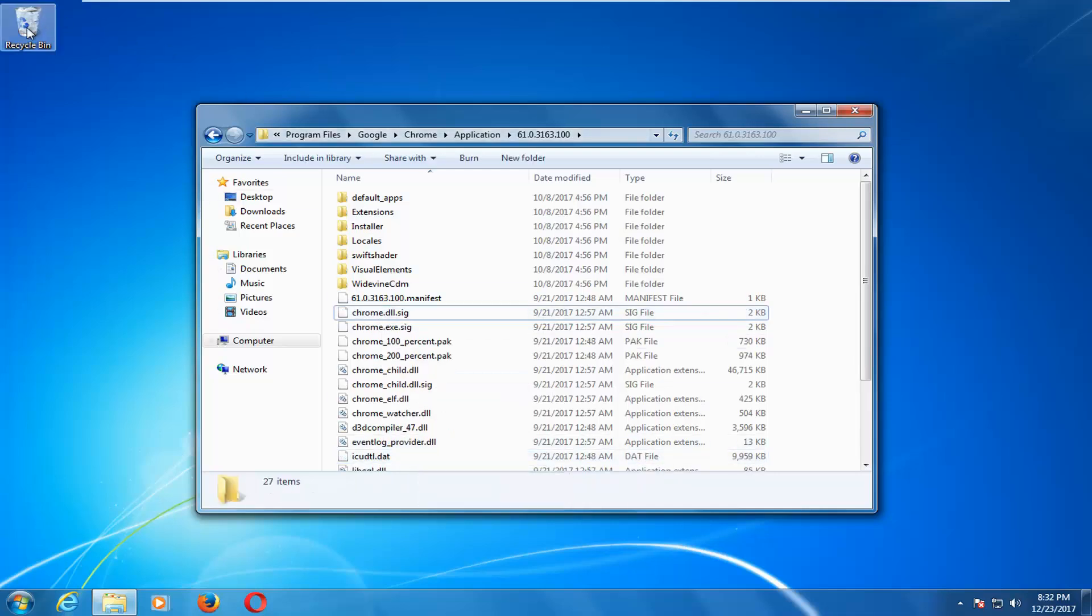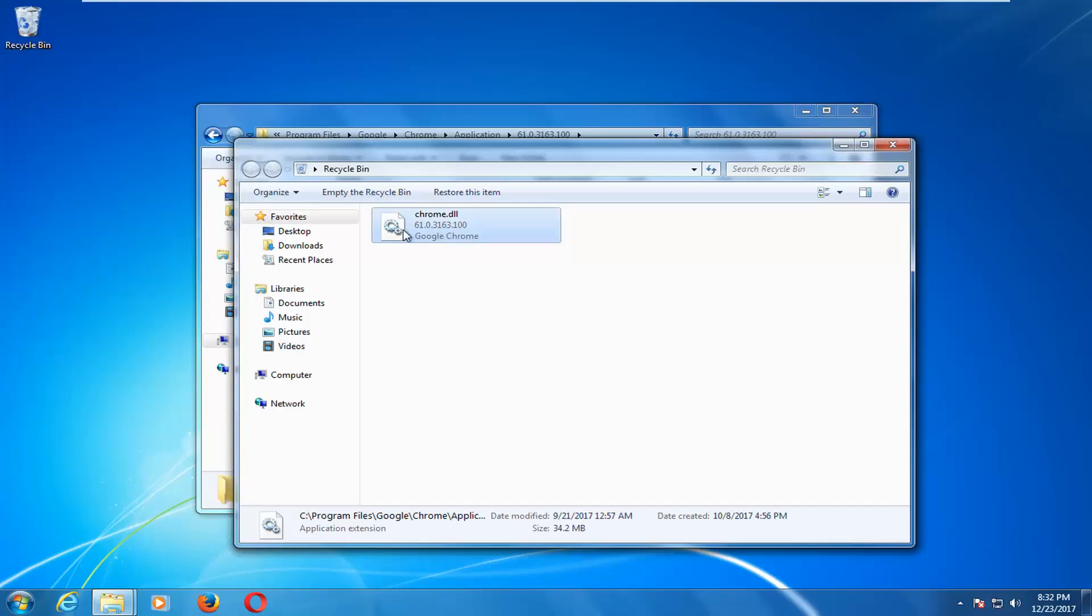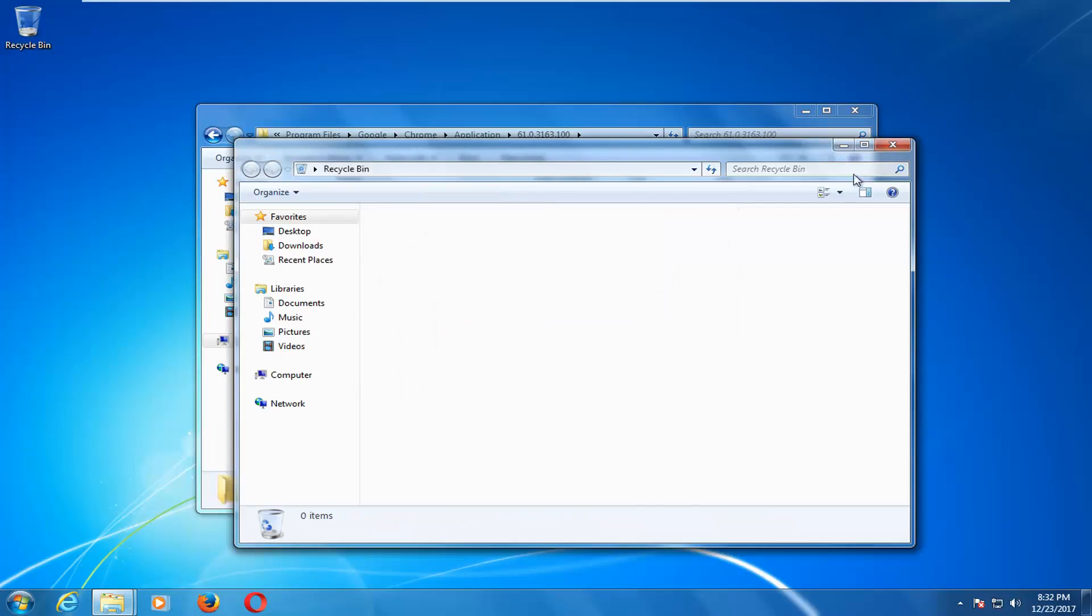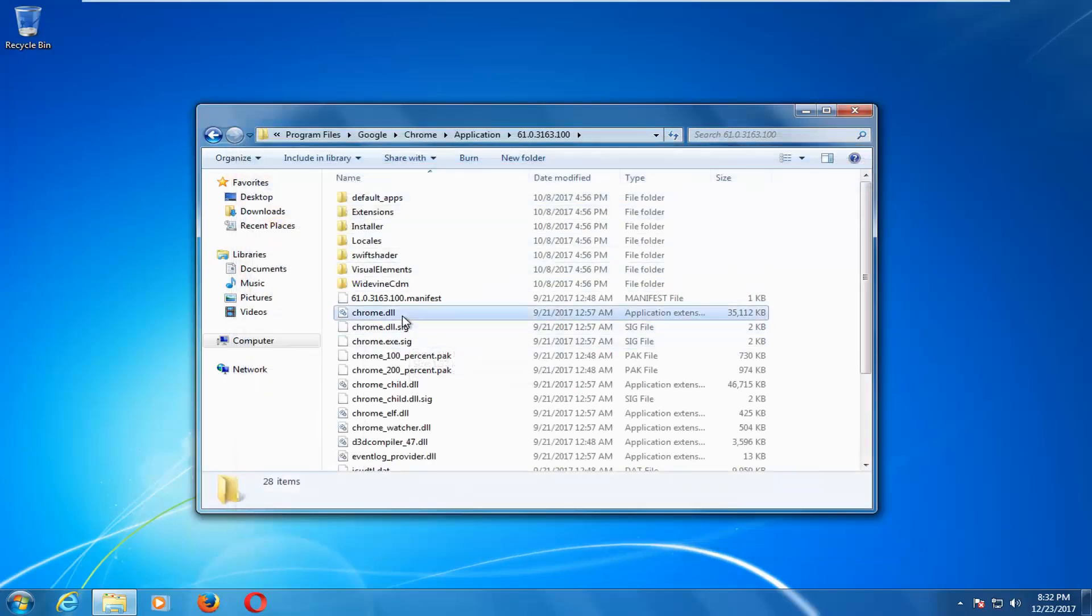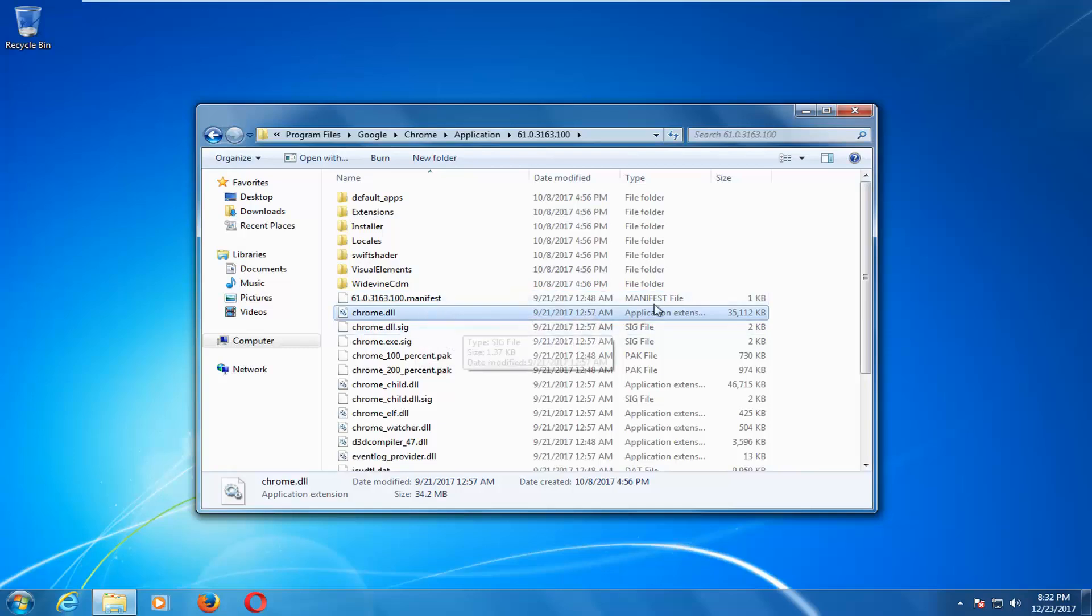Now you want to open up the recycling bin. It should be a Chrome.DLL file on here. Right click and then left click on restore. It will say you'll need to provide administrative permissions to move this folder. Click on continue by left clicking on it. The DLL file should reappear in here. Try going back on your Chrome browser and see if that resolves your issue.